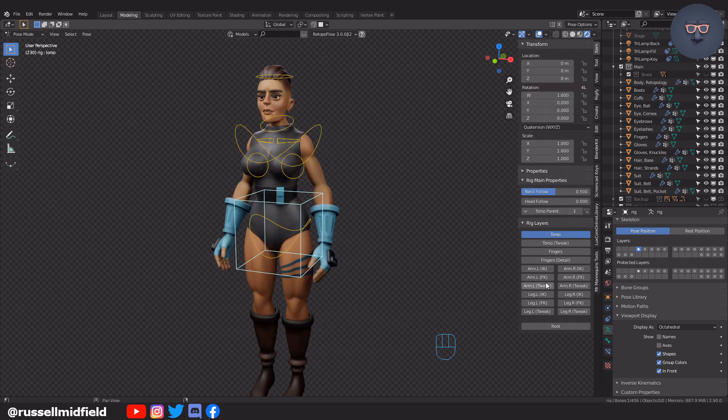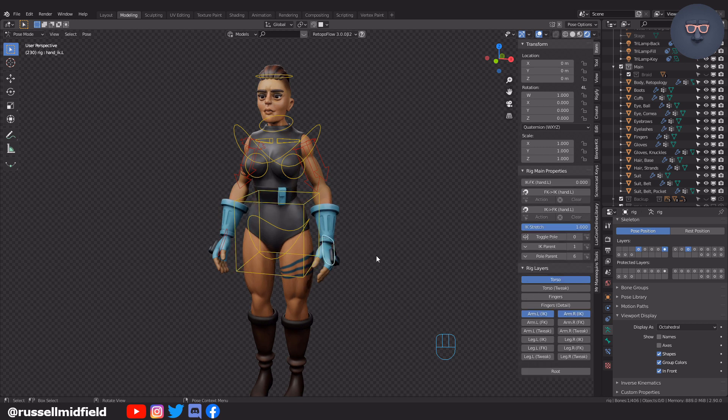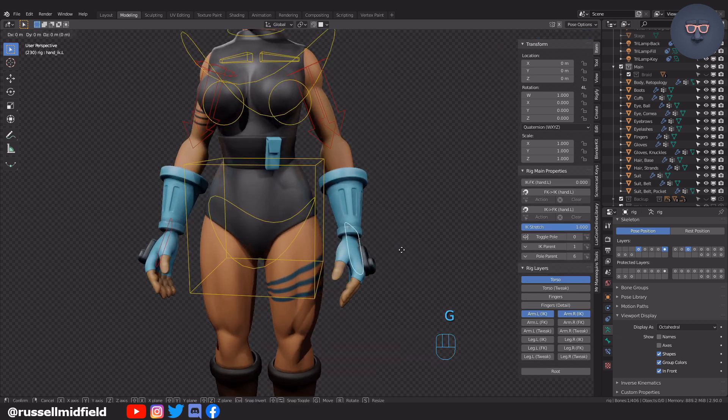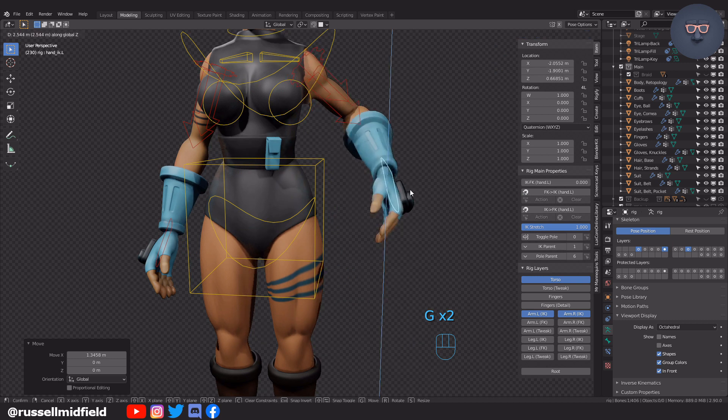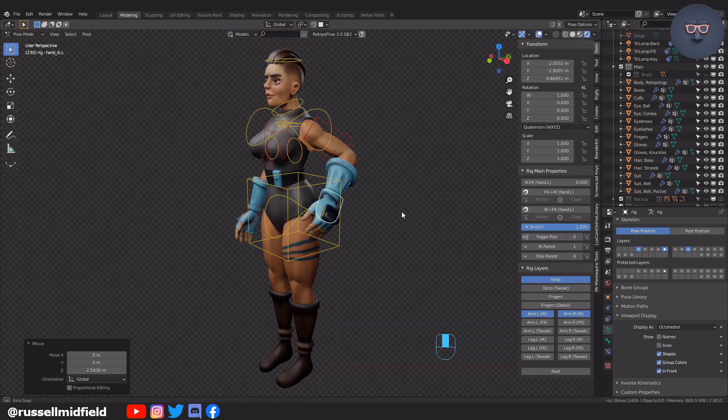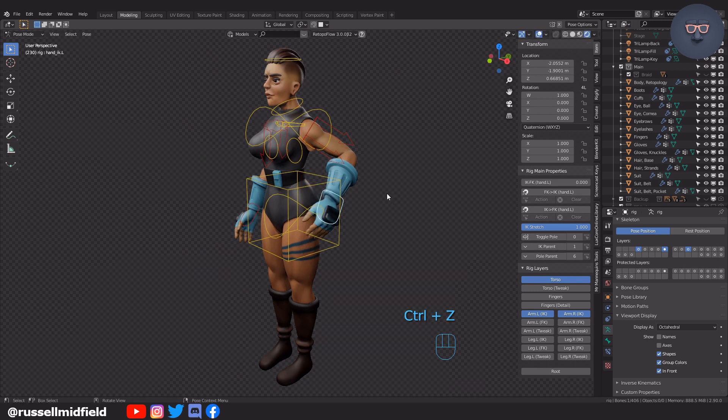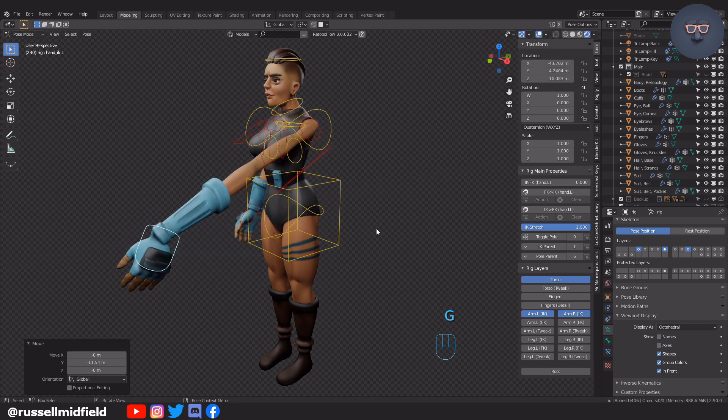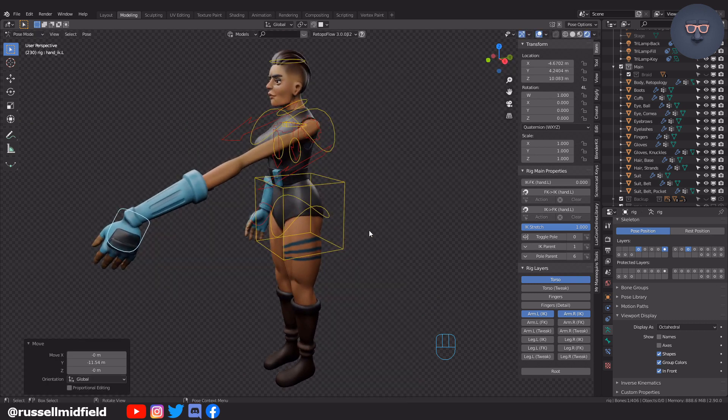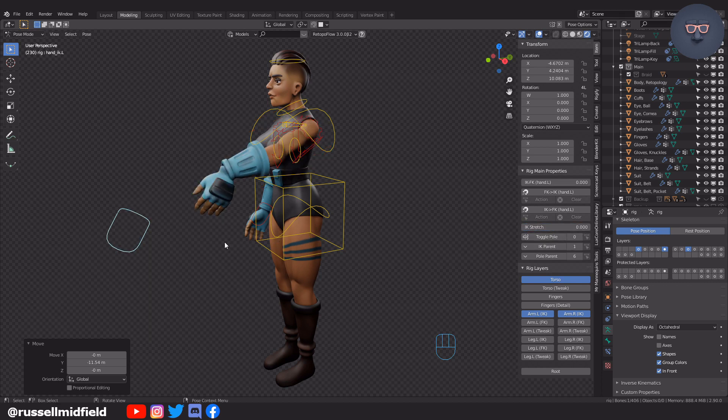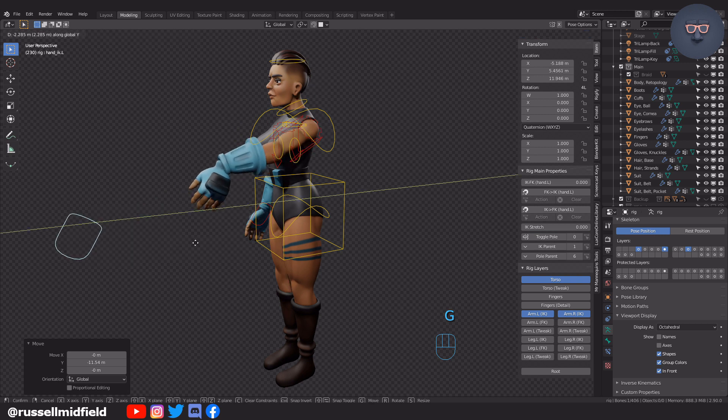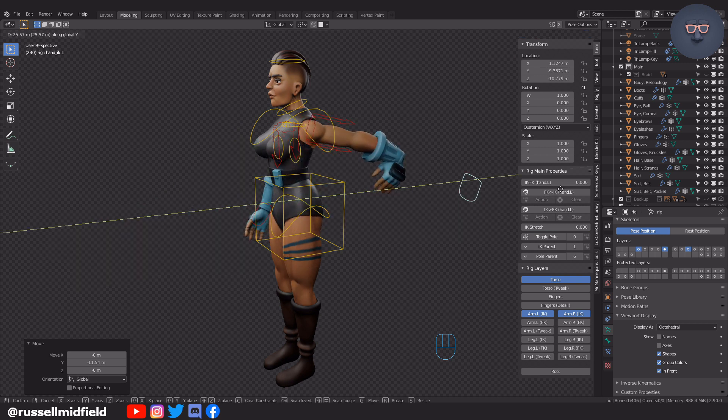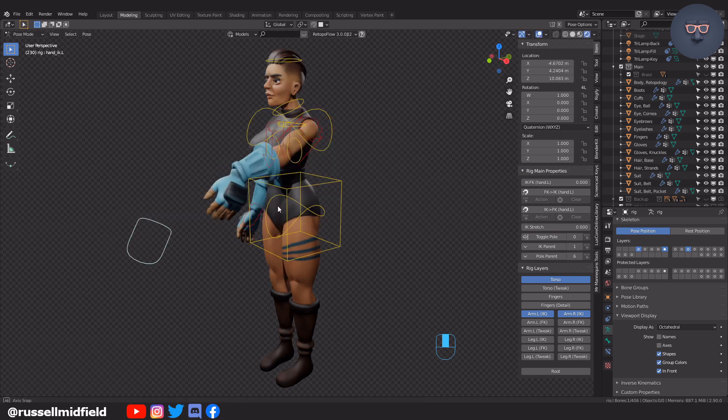Let's turn on the arm IK controllers. Here you can see as I pull the handle far out, the arm stretches with it. If you didn't want this behavior, you can turn it down or completely off here in the IK stretch field. I'm going to turn it off by entering zero here. Now you can see when I pull the red handle out, the arm no longer stretches. You need to do this for each of the arms and legs separately.